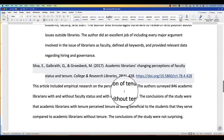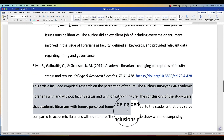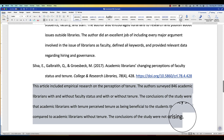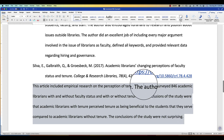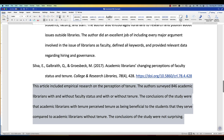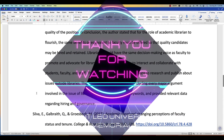Now you want to make sure the annotation below it matches. Highlight the words that are in your annotation, then go to Increase Indent. And now it is perfectly lined up.